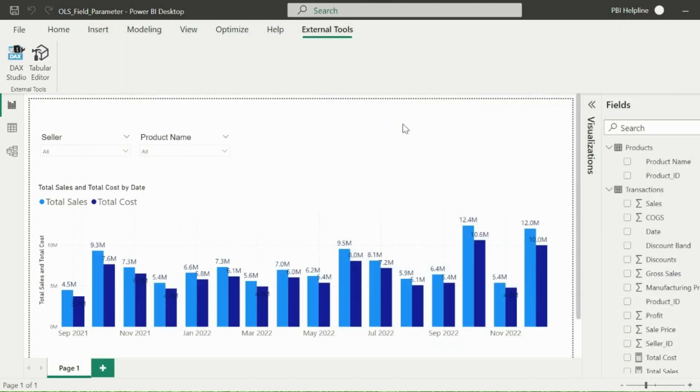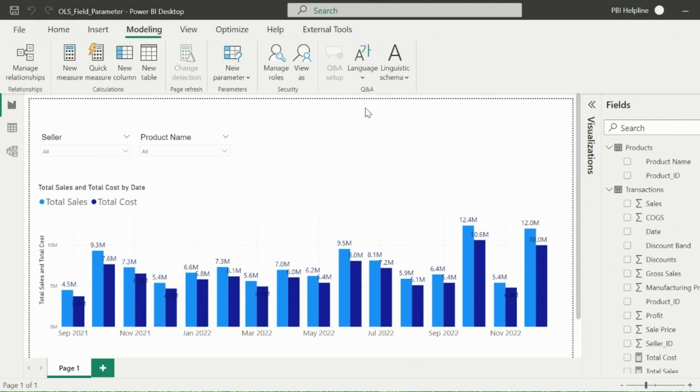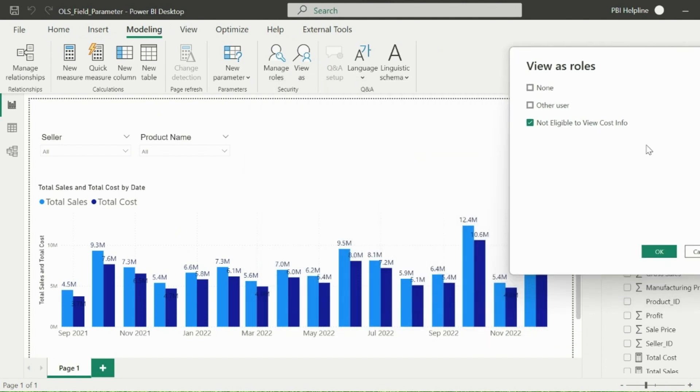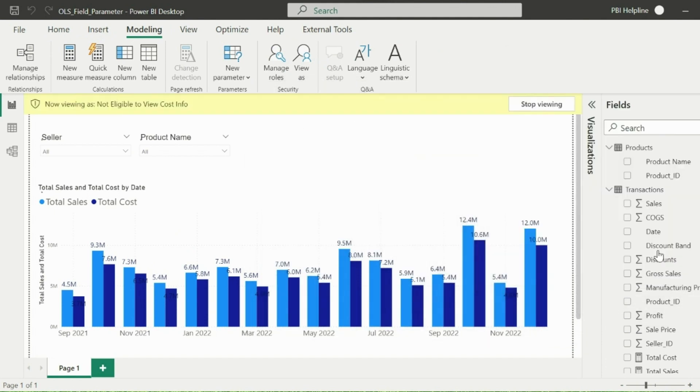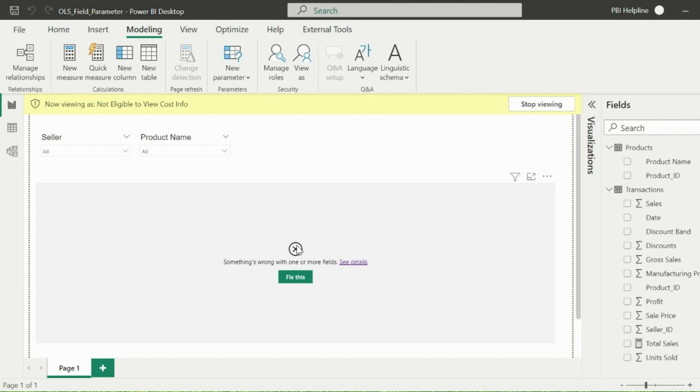Until then is all good, but let me now show you the problem with this approach. I will click on the Modeling tab and then select View as Option. Here I am going to test this role to find out the problem. As you can see, this entire visual is showing error because it is using two measures. One is Total Sales and another is Total Cost. Now to hide this bad experience for the users who don't have access to cost information, we usually create separate visuals and then page navigation options. But this is not required at all.